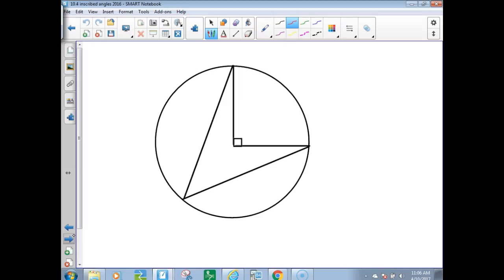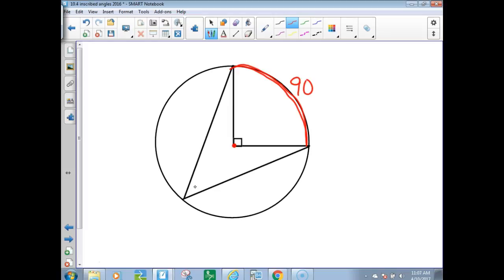A quick aside: for a central angle, the intercepted arc has the same measure as the central angle. So if the central angle is 90, the arc is also 90. But an inscribed angle intercepting that same arc would be half of 90, which is 45.